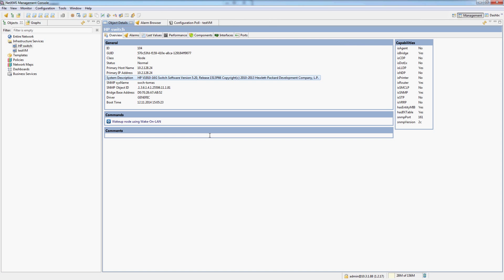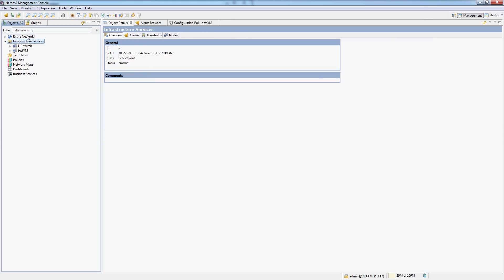So how are nodes organized in NetXMS and what are these objects here, entire network and infrastructure services? Well, infrastructure services is for you to organize your topology, your infrastructure as you want it.